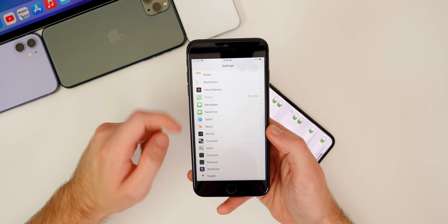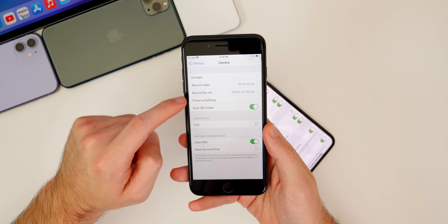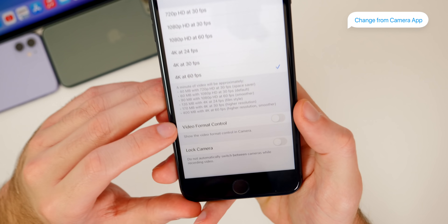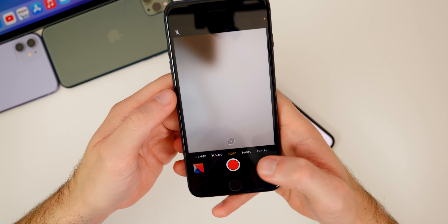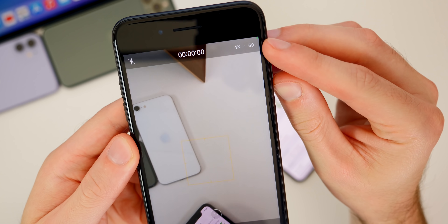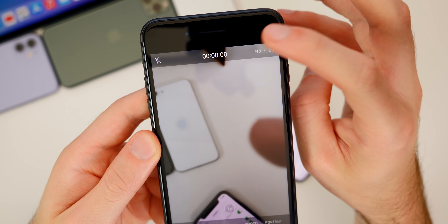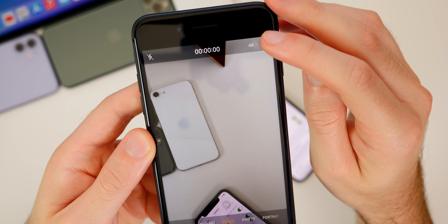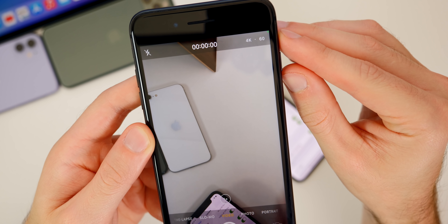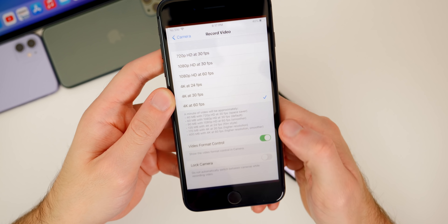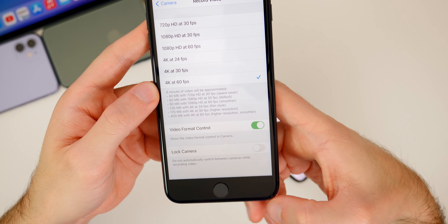We also get a new camera setting for older devices. On my iPhone 8 Plus, inside camera settings under record video, there's a setting called video format control — and for some reason that is disabled by default, so you need to go ahead and enable that. Then if you go into your camera app and go to video, you'll now be able to change the format, quality, and frame rate from right within the camera application without needing to go into settings. This was an iPhone 11 exclusive feature, but now it's available for all devices with iOS 14.